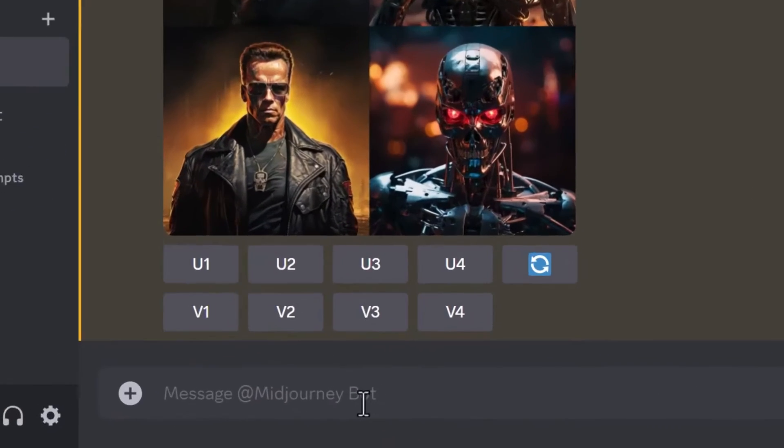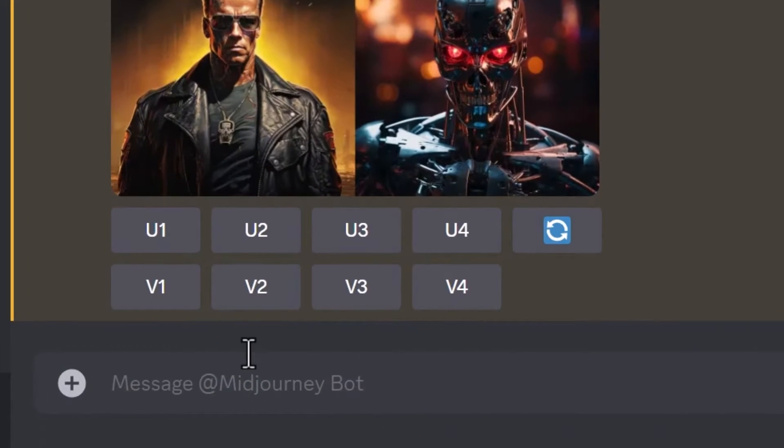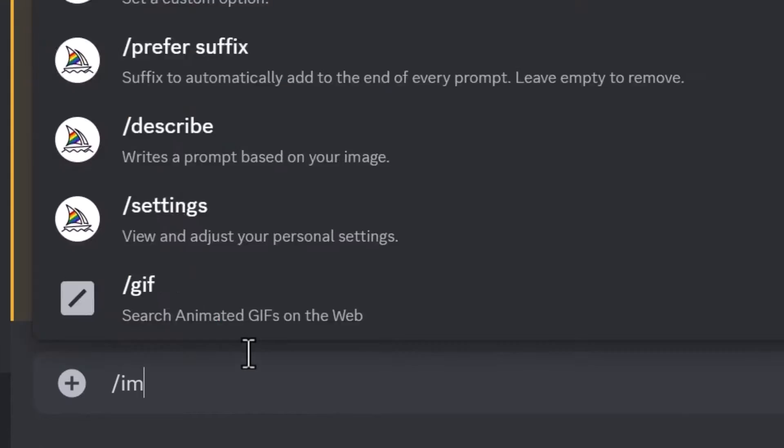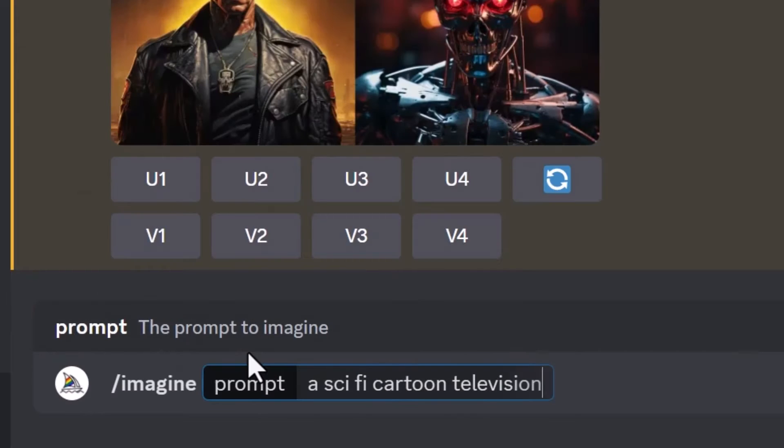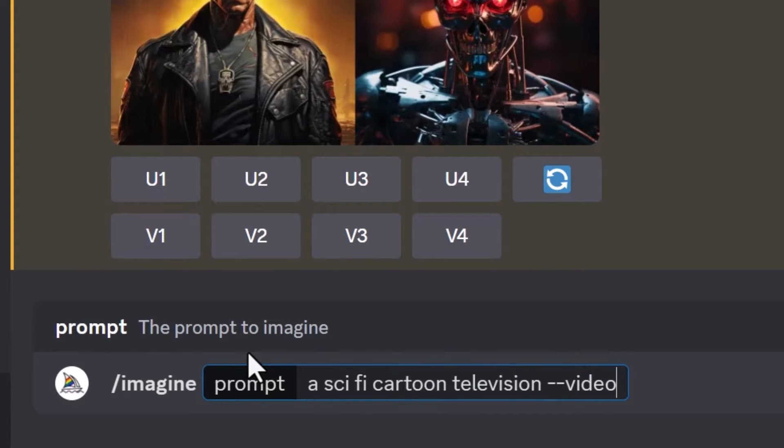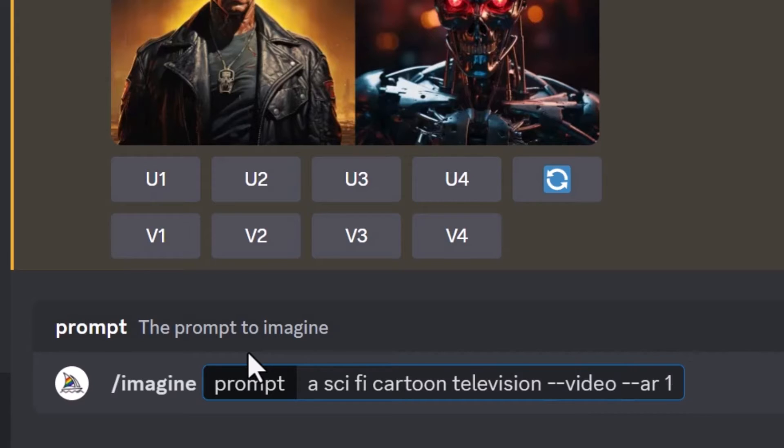The way it works is you head down to your prompt bar, type in your prompts and then add --video at the end. But also it might be good to control the aspect ratio so --AR. If you want to change the aspect ratio, I'm going to choose 16 to 9, which is the same size as a TV or a YouTube video.